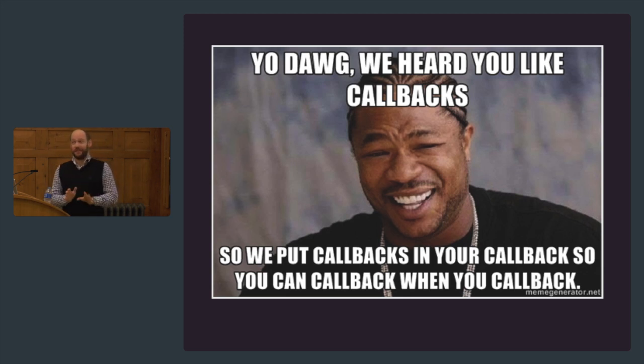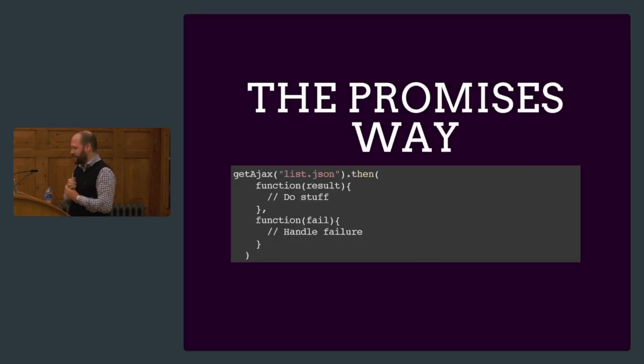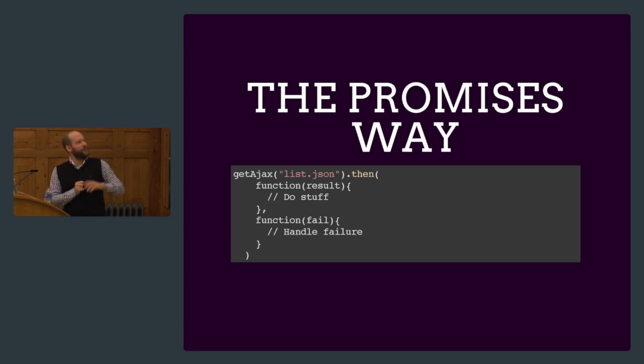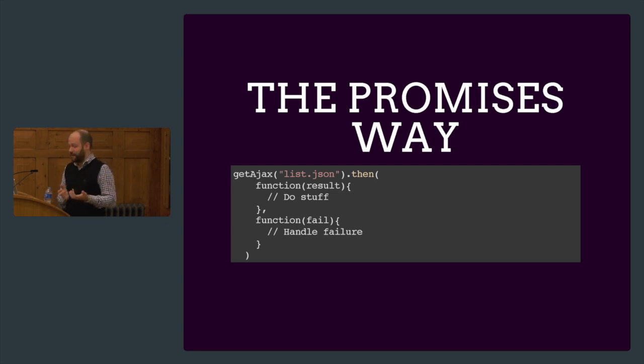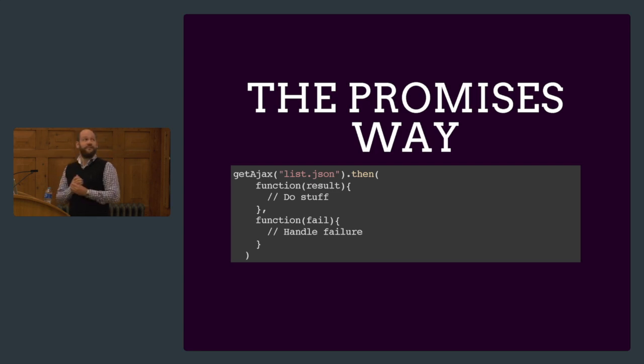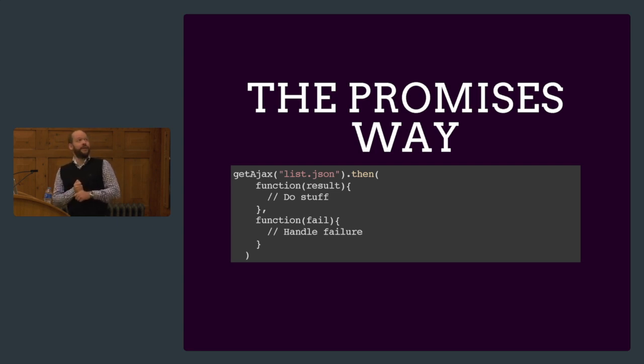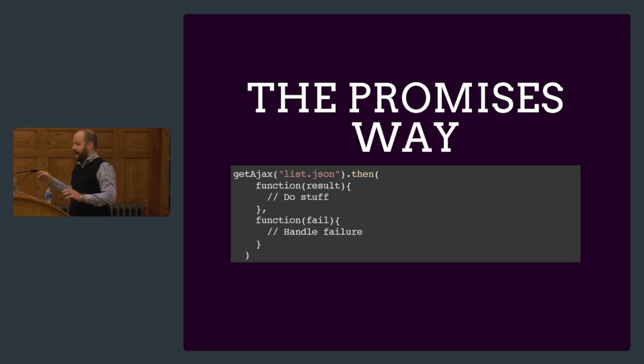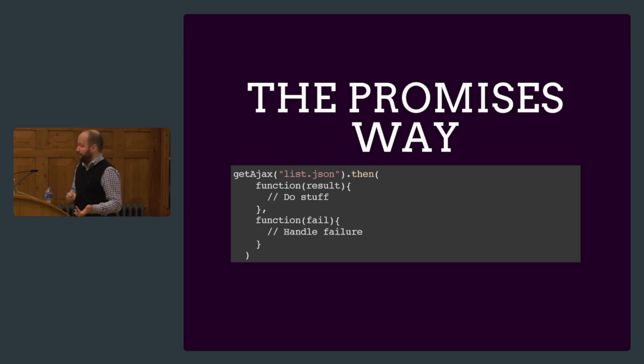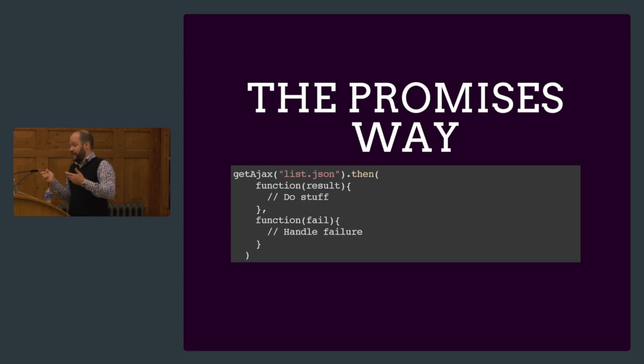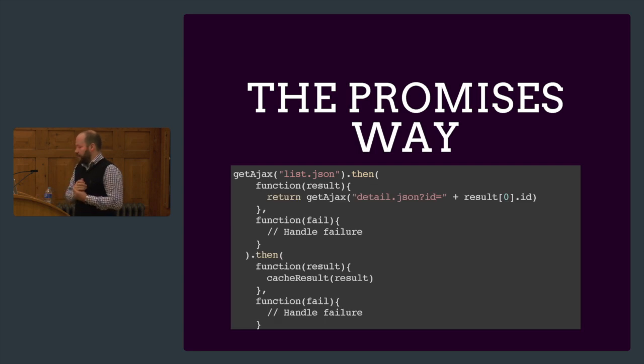We are in callback hell now, and this is just a simple scenario. If we want to go deeper, this gets worse and worse. If you want to solve this with promises, we're going to do it like this. We get the list, and the getAjax call now returns a promise. We can call then, which takes two parameters: the success callback and the failure callback. The cool thing is that I do not have to call then immediately. I can fire off this Ajax call, do some other stuff, and finally when I'm ready for it, I call then. It will return immediately or, if it still has to wait for the request to finish, it will return later.